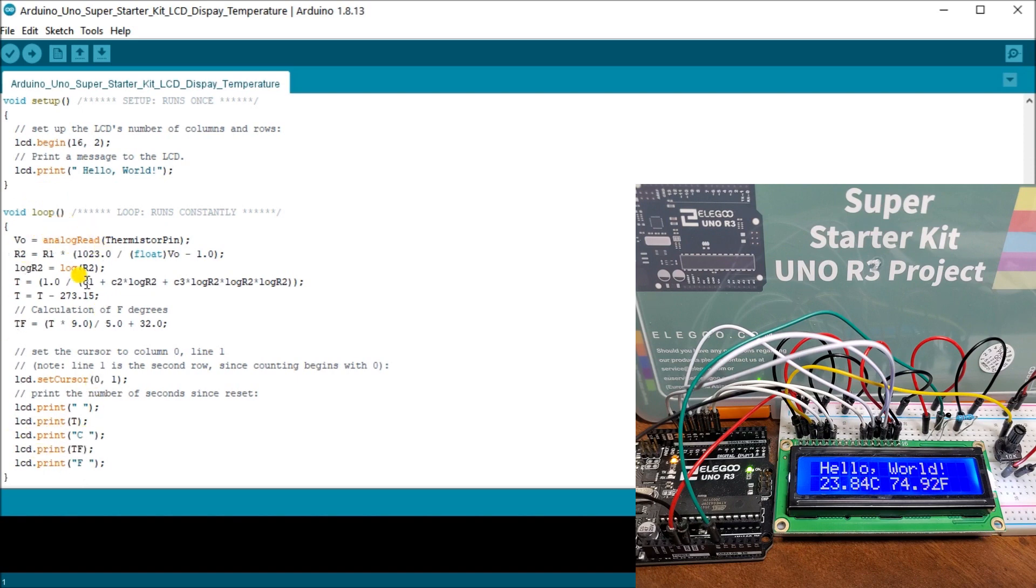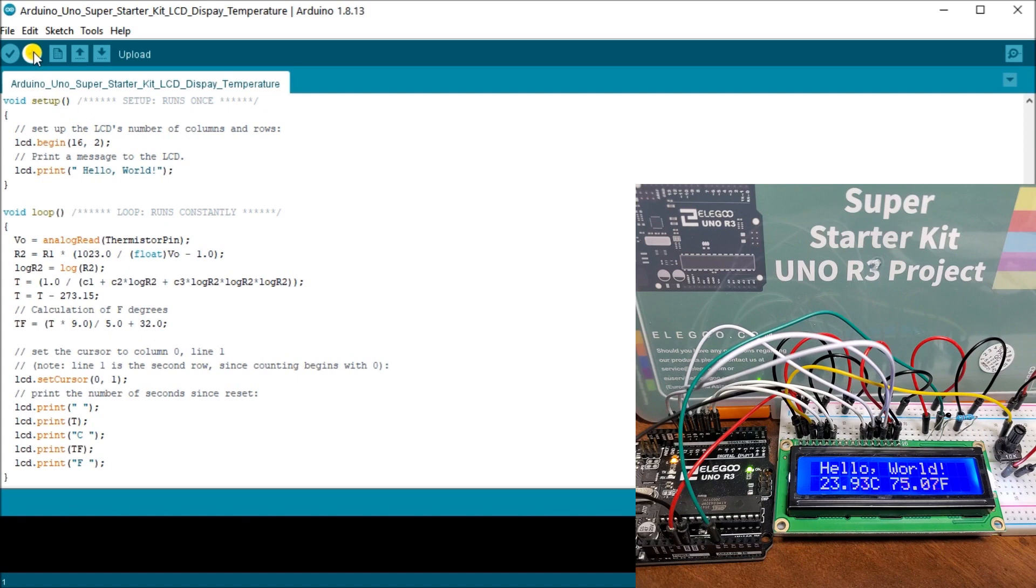And we're continuously doing this as we go along. So you'll see that my hello world message does not have to change. It stays constant while everything else goes ahead. What we can do now is actually upload that just to make sure that our program here matches what's in the controller.